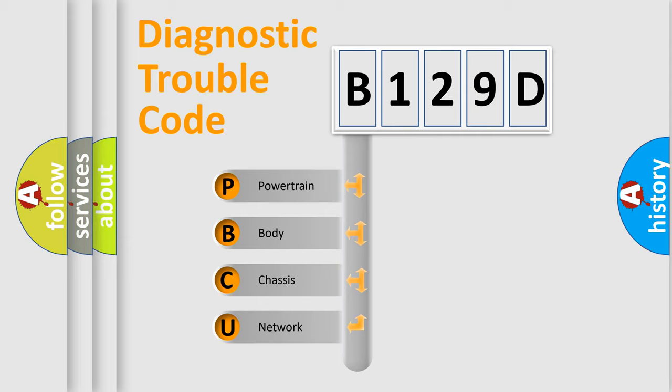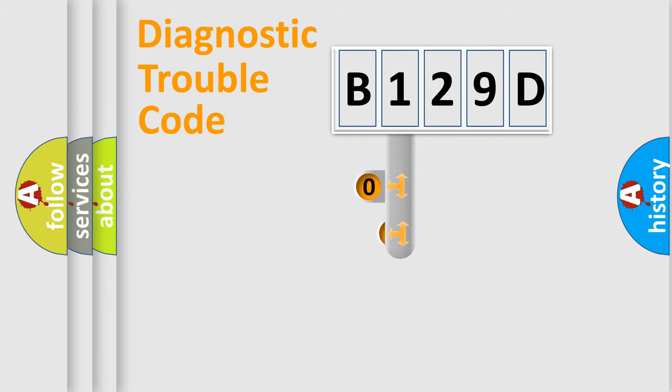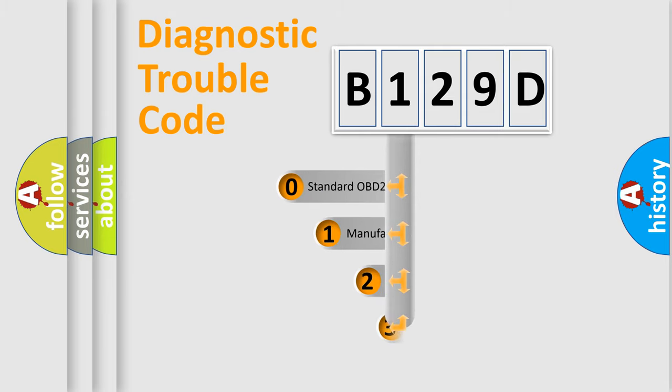We divide the electric system of automobile into four basic units: Powertrain, Body, Chassis, and Network. This distribution is defined in the first character code.